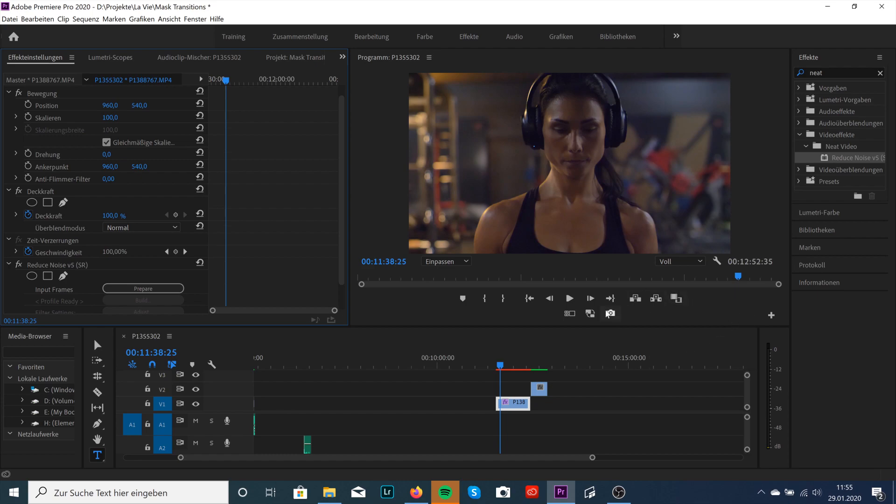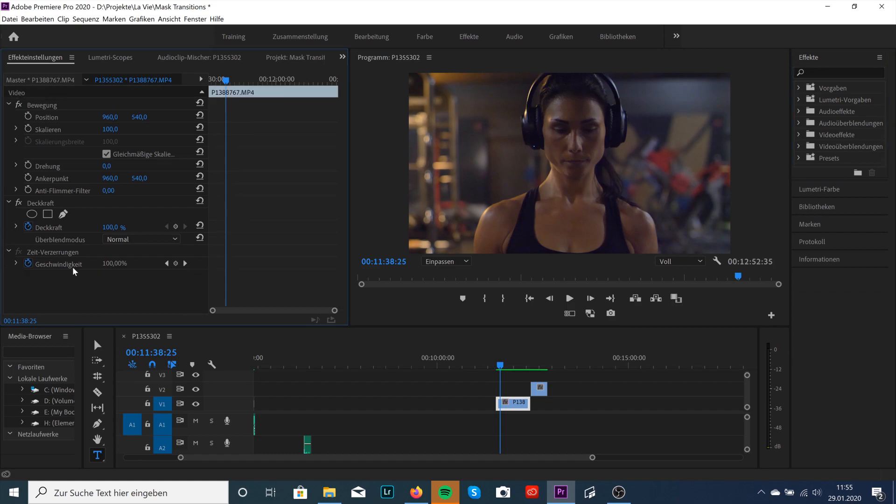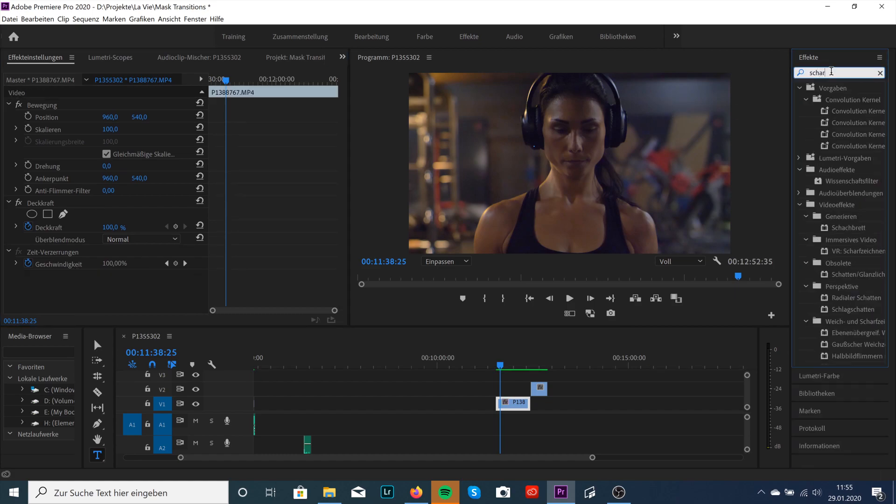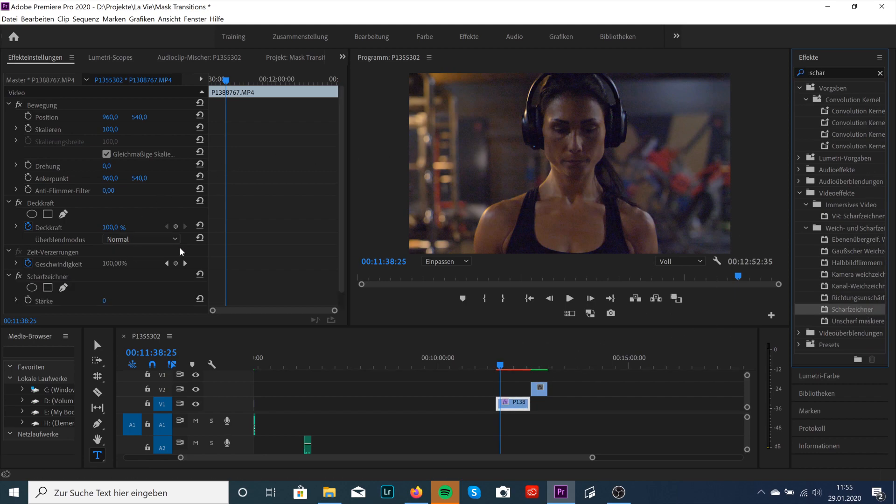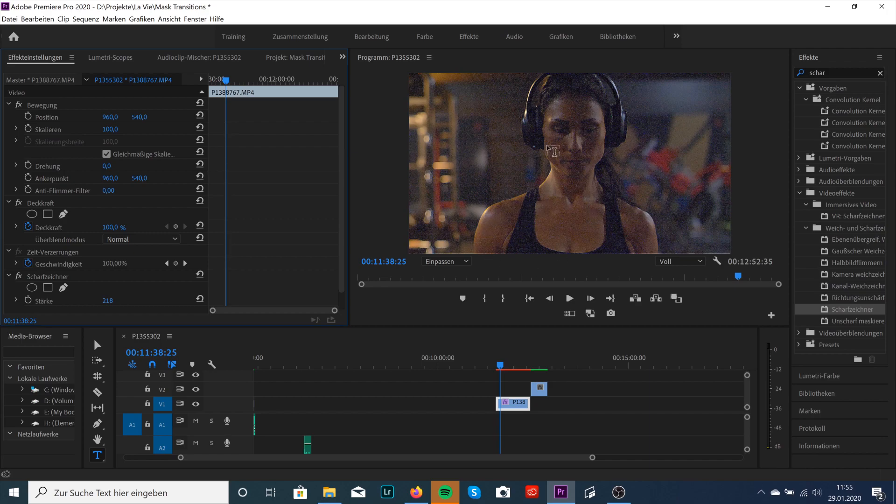I can show you an example of extreme noise. So for example, delete that. Just put on a little bit sharpening onto the video to get some noise. Drag that up. So you'll see extremely noisy footage.